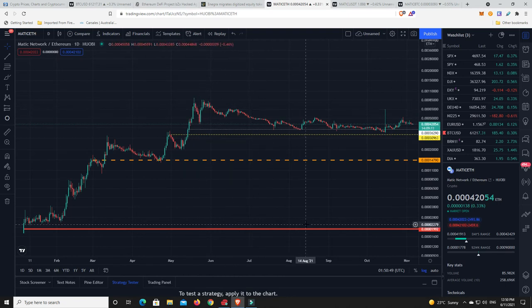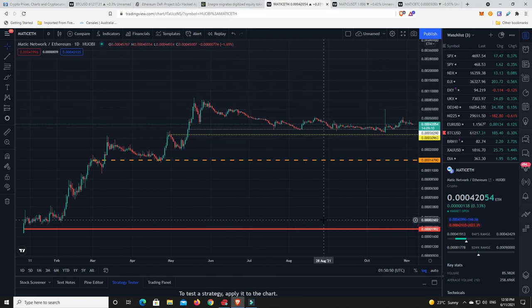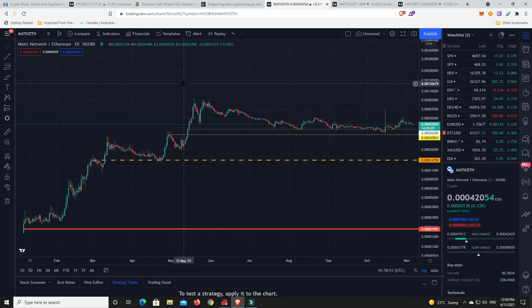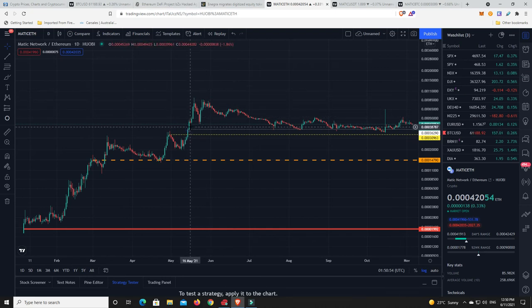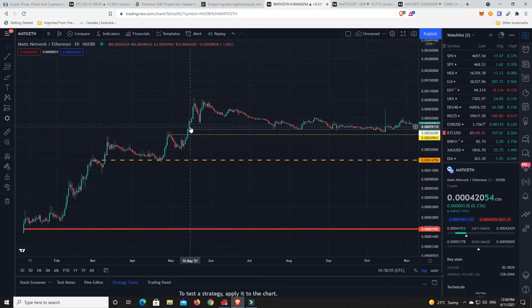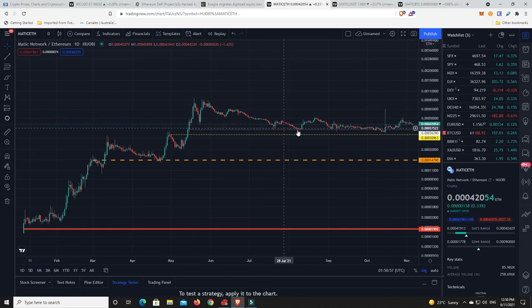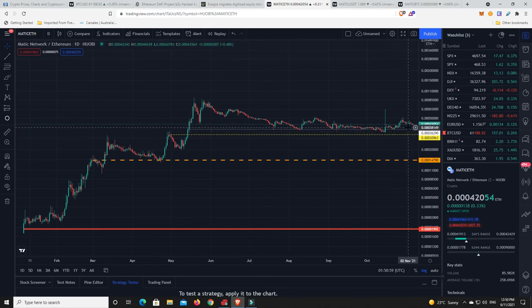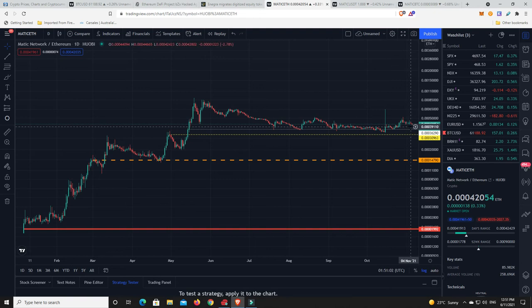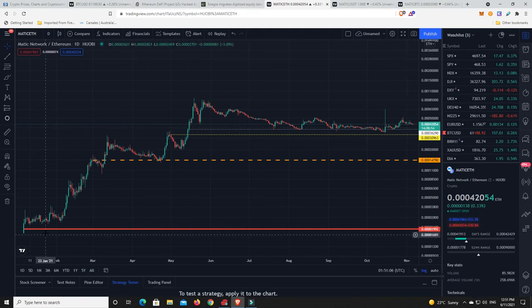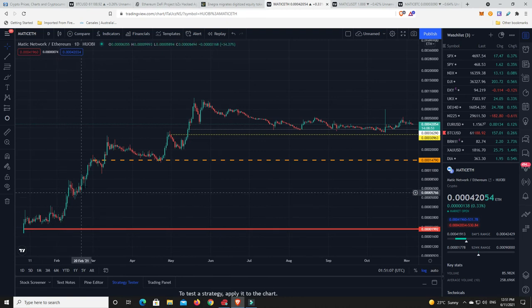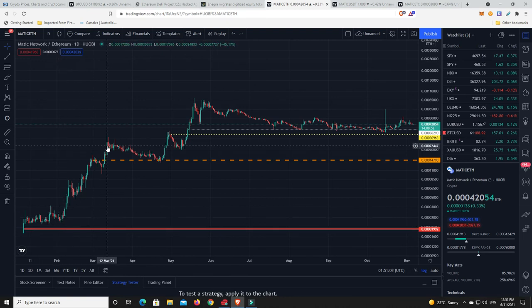In the middle of a bull market. So it hasn't completely dumped off. If this had dumped way down to here and was traveling sideways, yeah I'd say the project is dead. It has just came down to some old support resistance levels and been traveling sideways for months. My gut feeling is big players have been trying to get as much of this as they possibly can, and eventually this is going to roar.